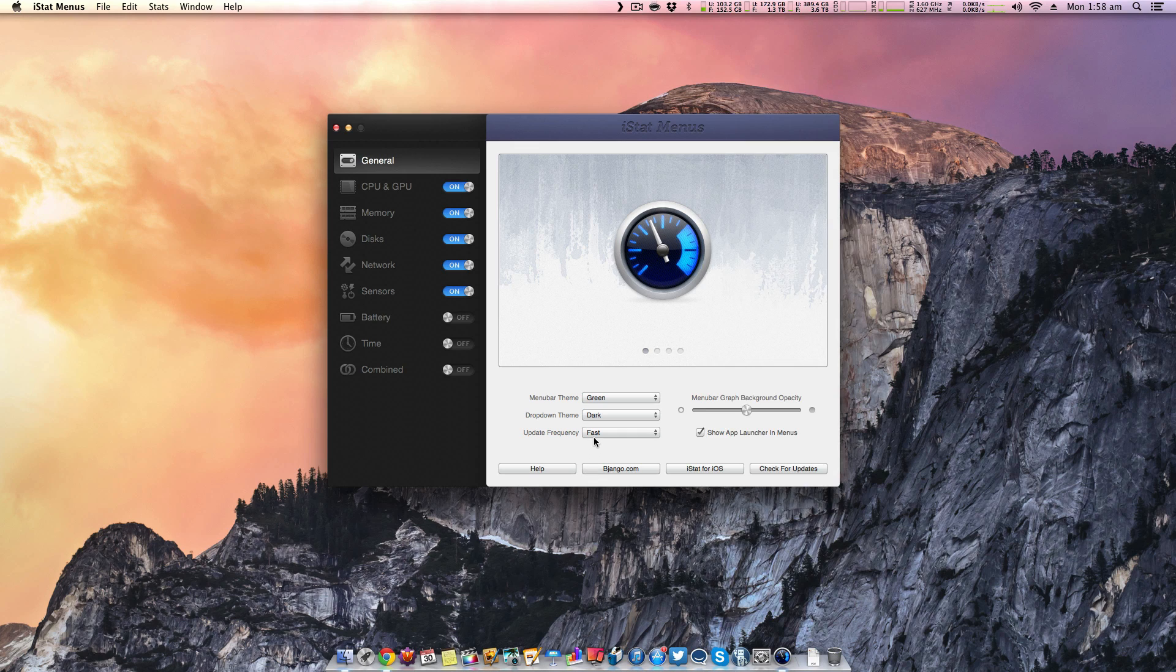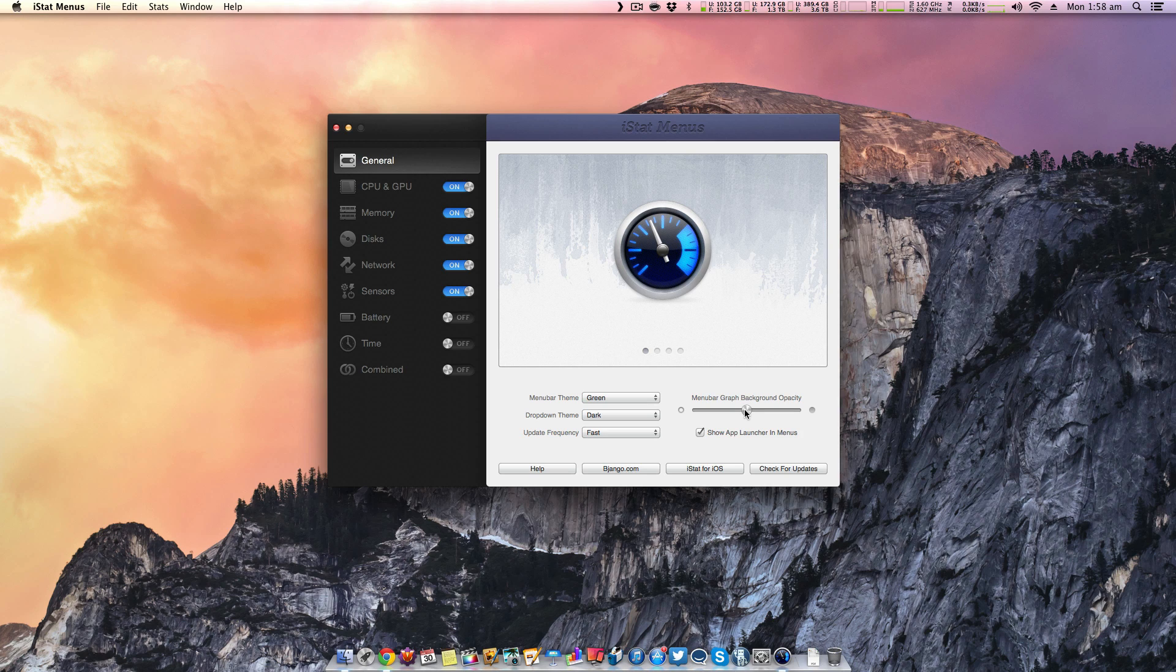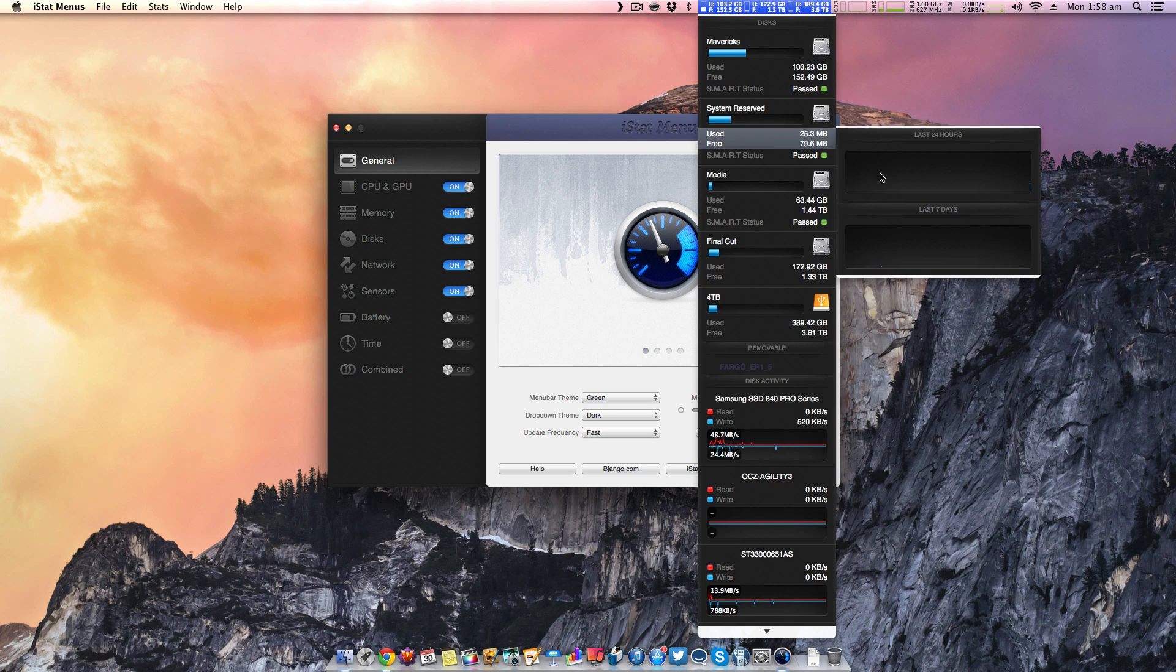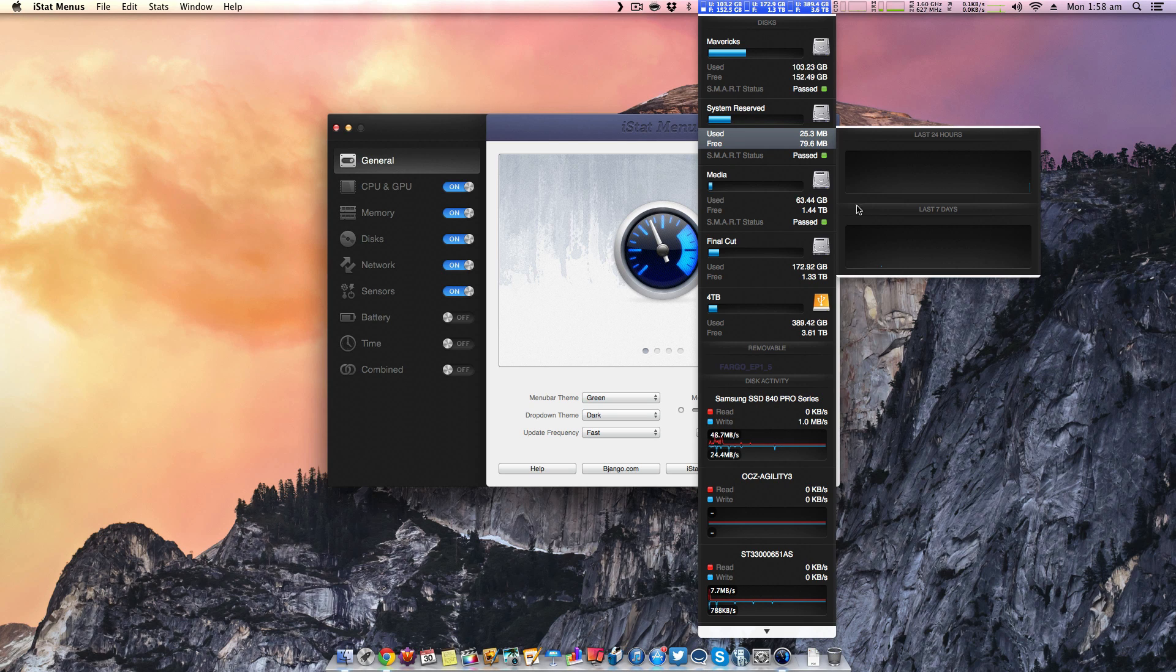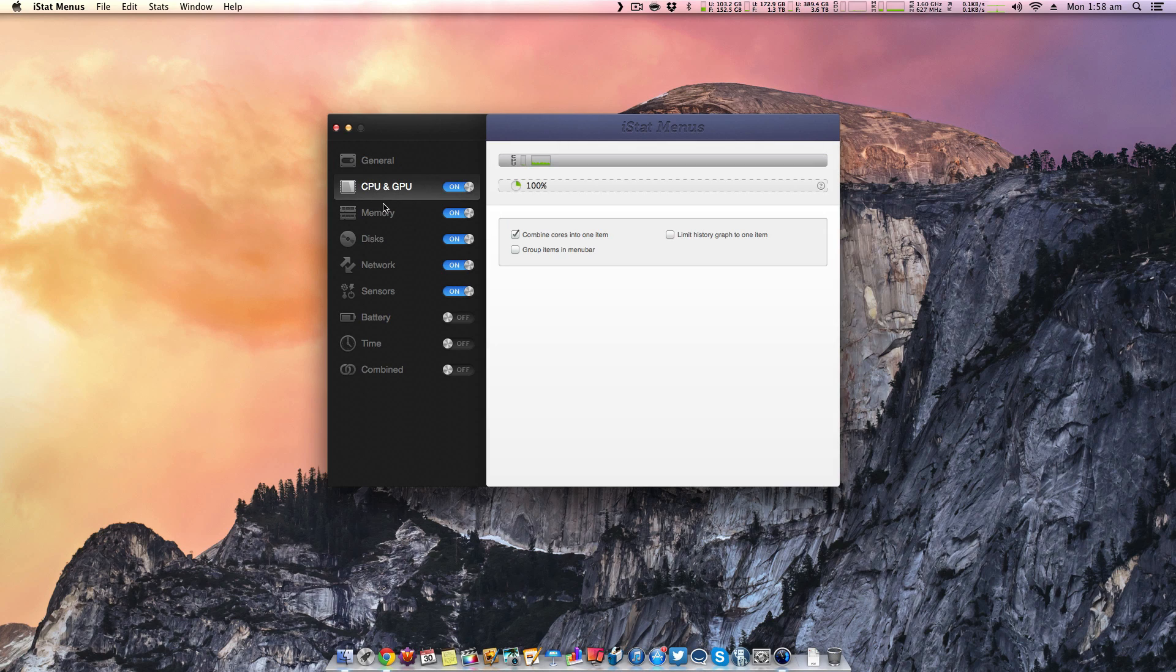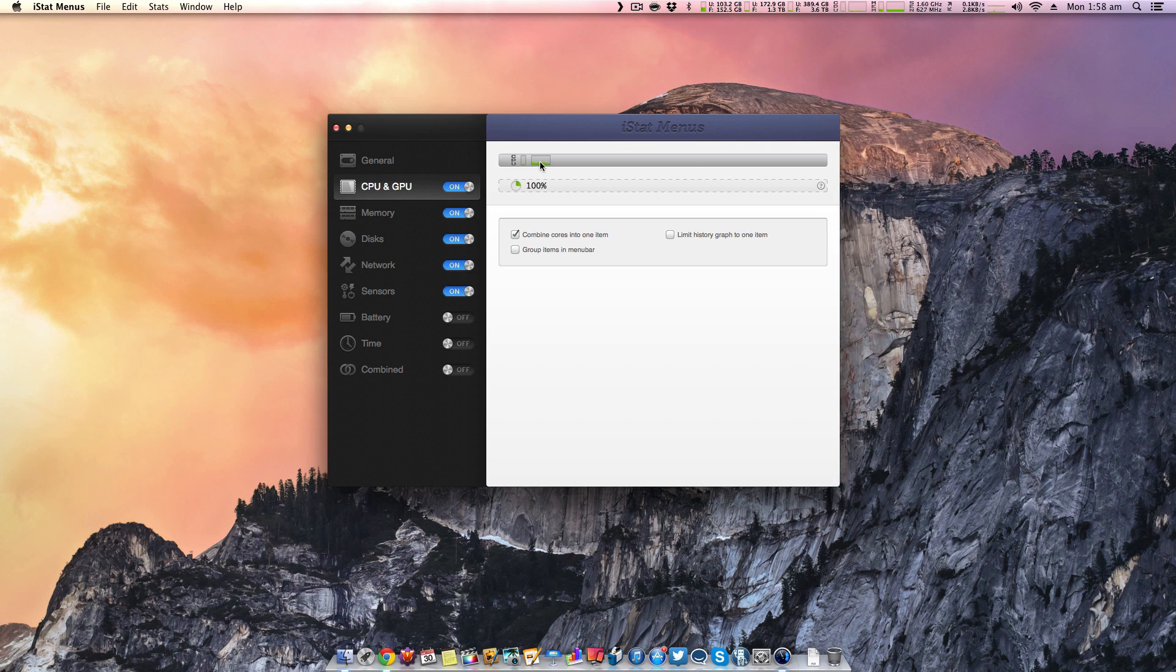I usually leave it on fast because I want to know exactly what my computer is doing. You can also do background opacity, which is going to pretty much change the graphs background opacity as well. So if you go through these options here, you've got different options for CPU and GPU, and you can easily customize this.